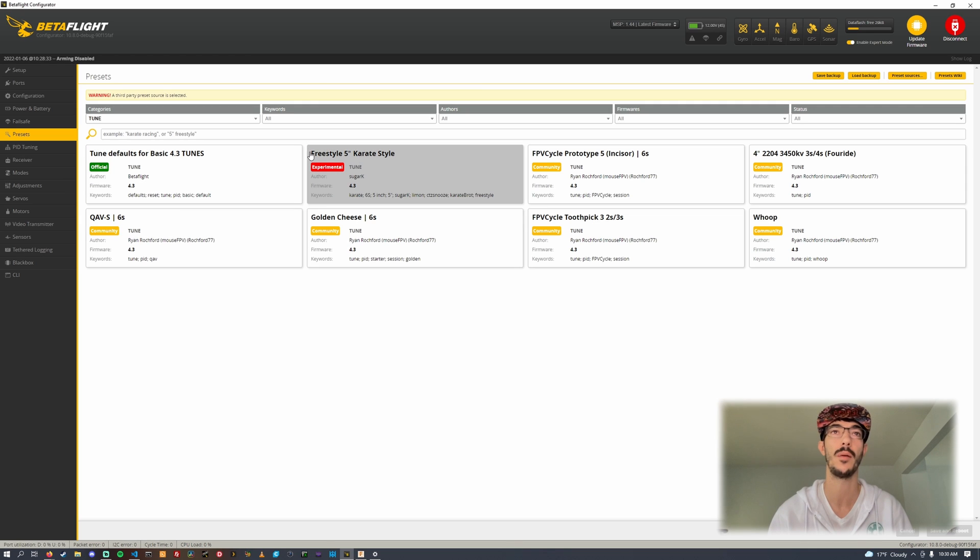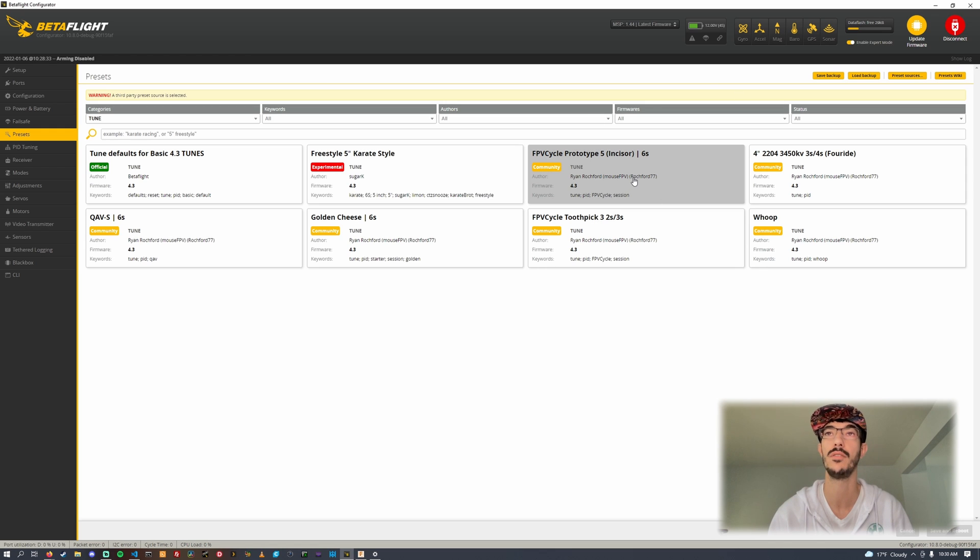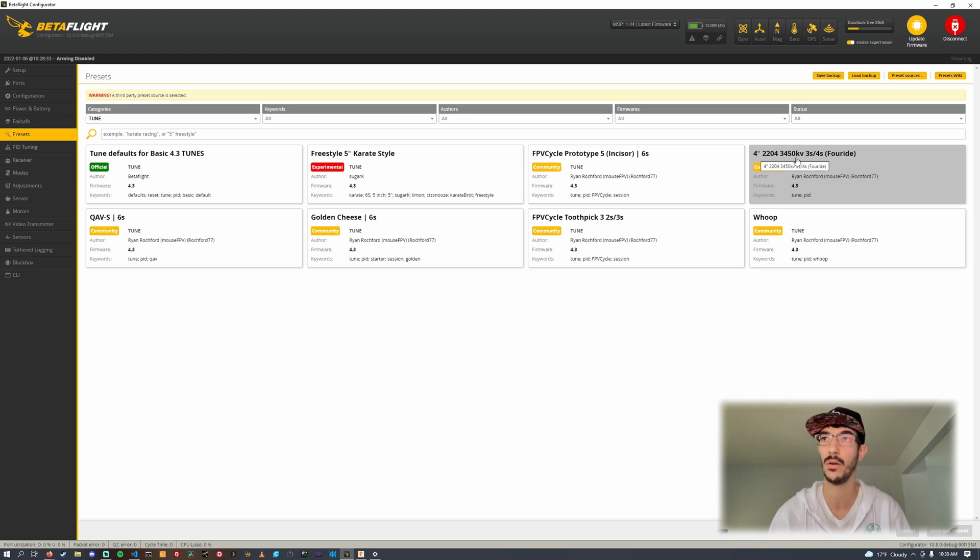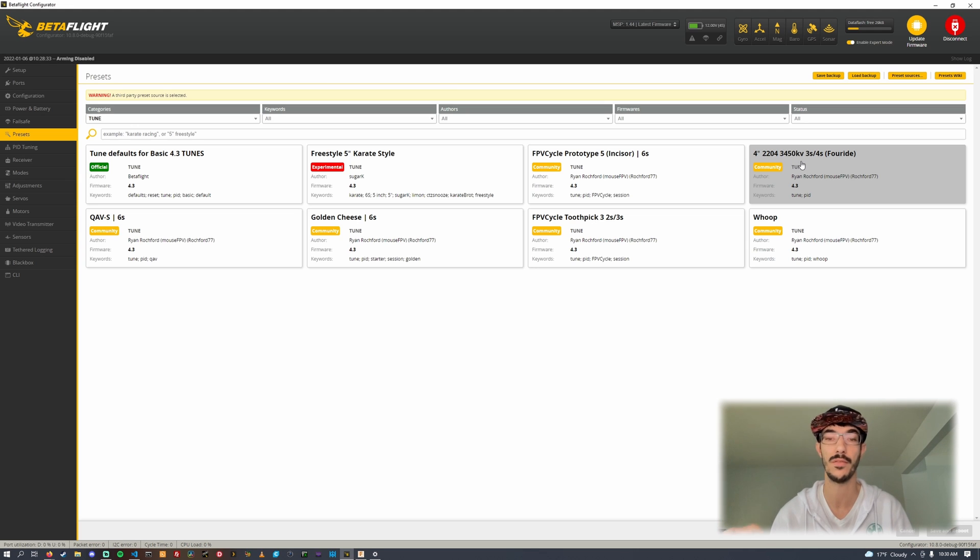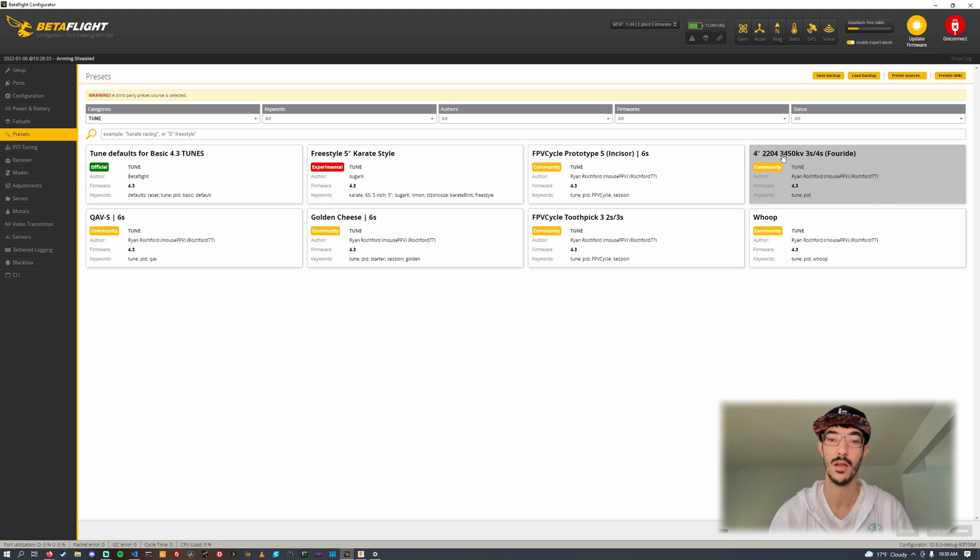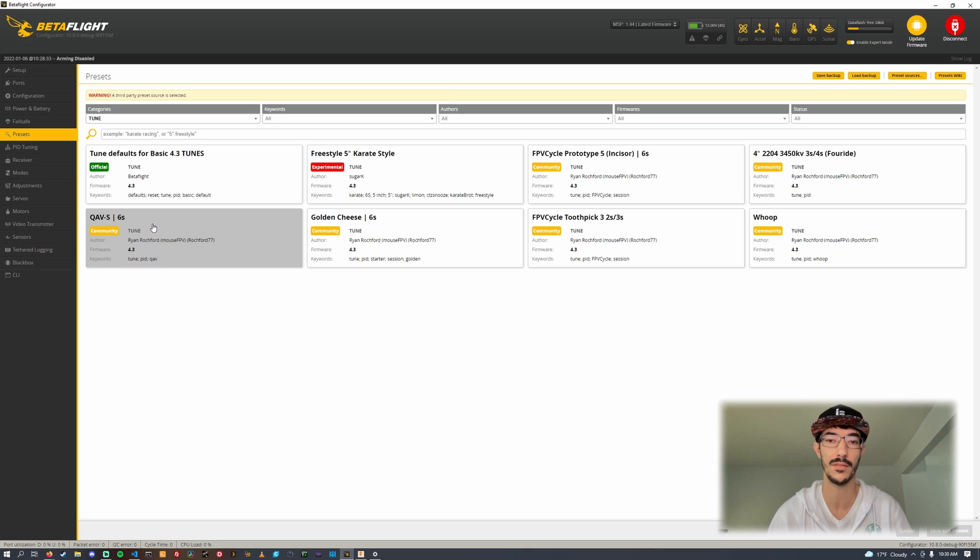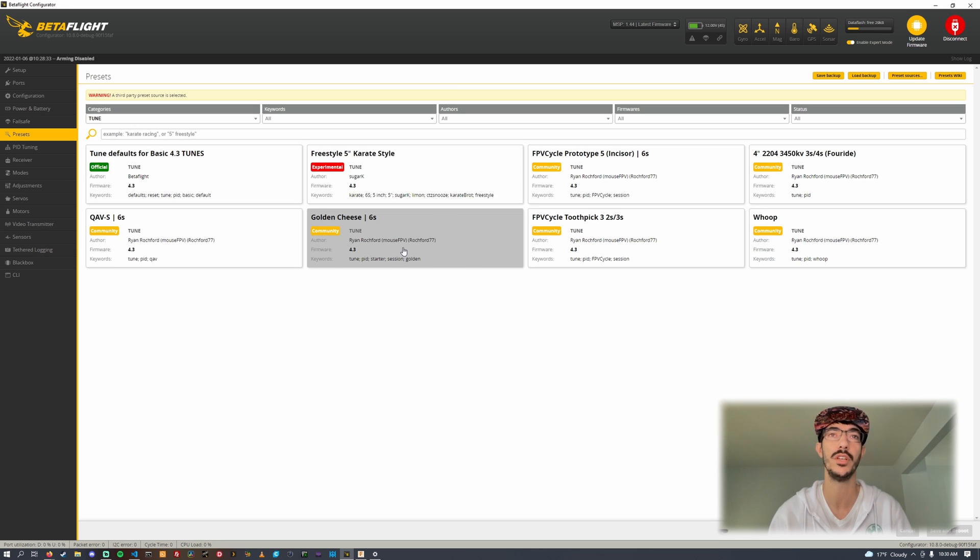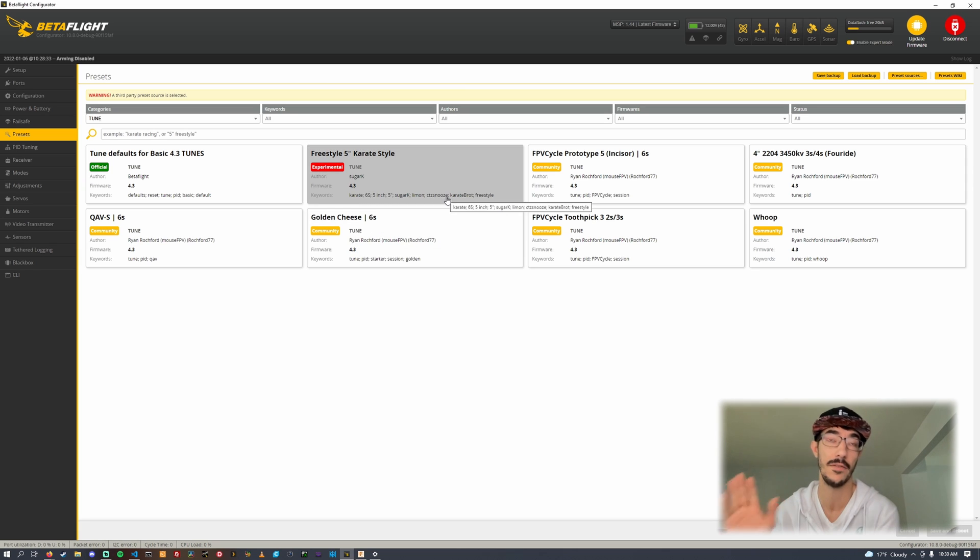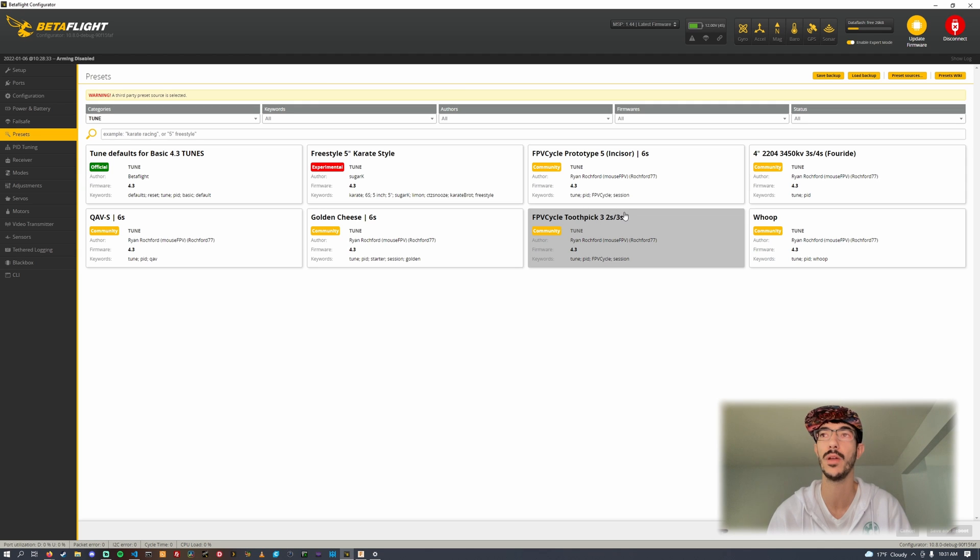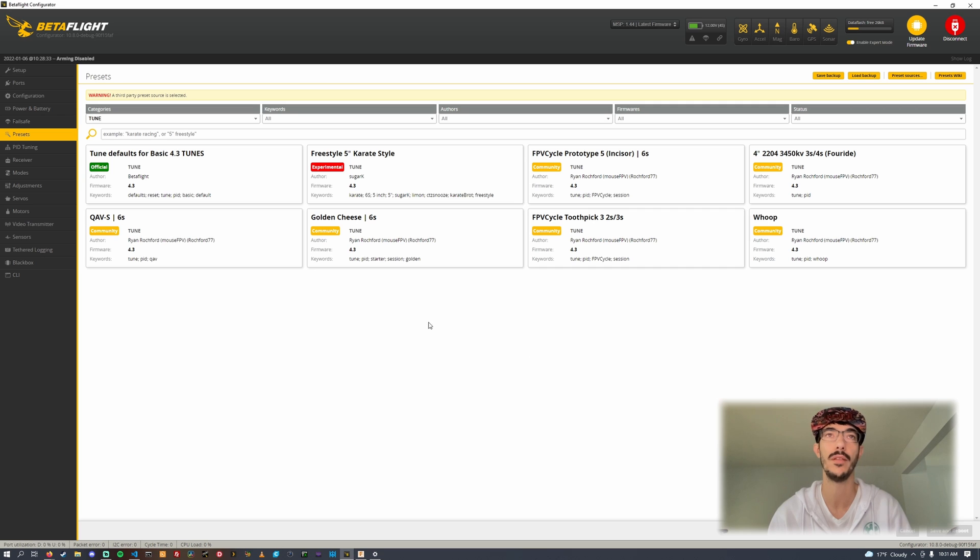If it says official that is pulled from the official Betaflight library. I also kept the karate style tune because that's a really good tune. I've got a tune for the Prototype 5, a tune for the four inch Full Ride using 22 millimeter motors on three or four S specifically for 3450 kV. A tune for the QABS, and Golden Cheese which is a generic just try it on a five inch.